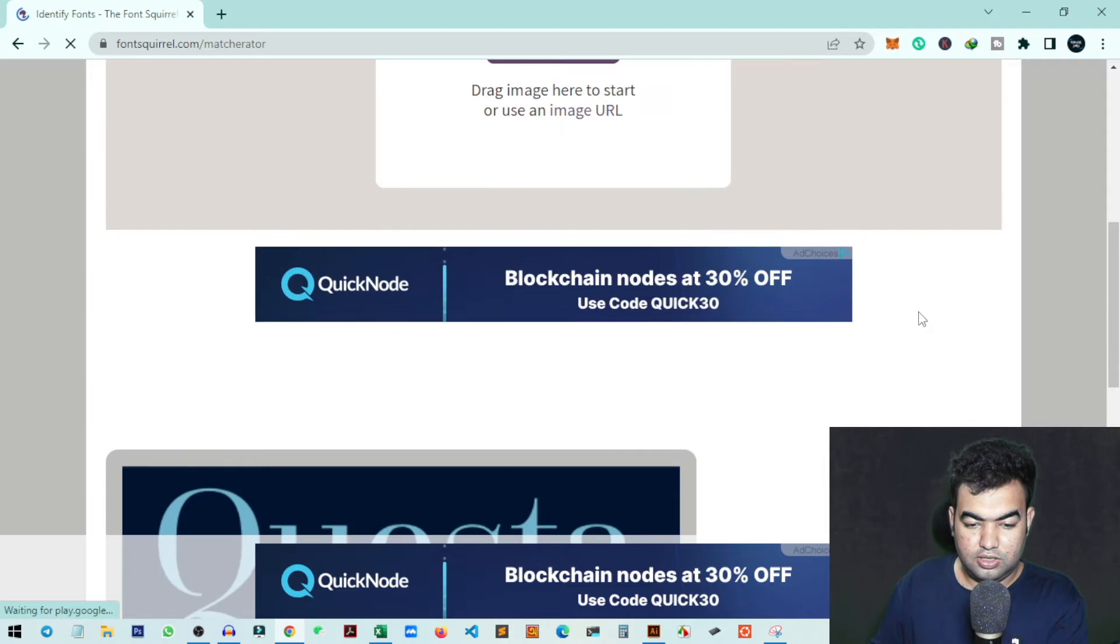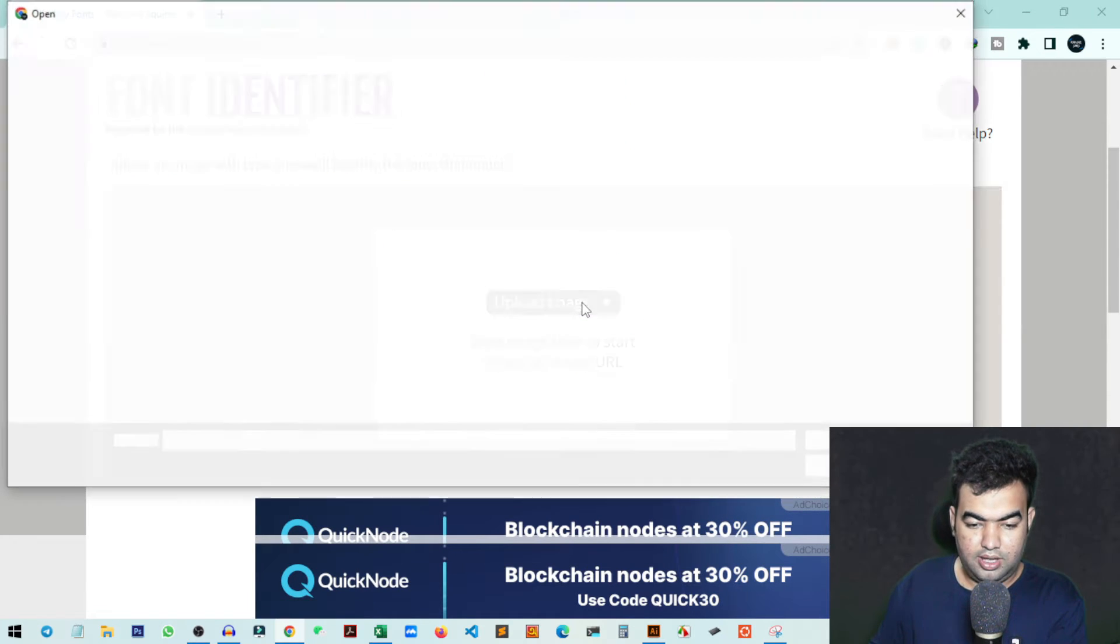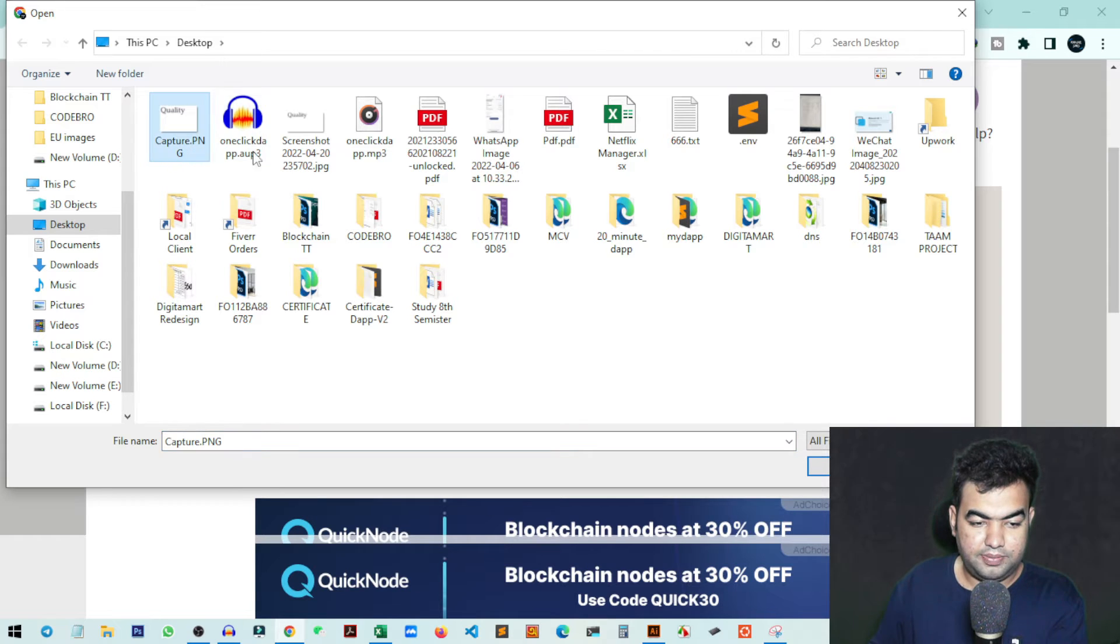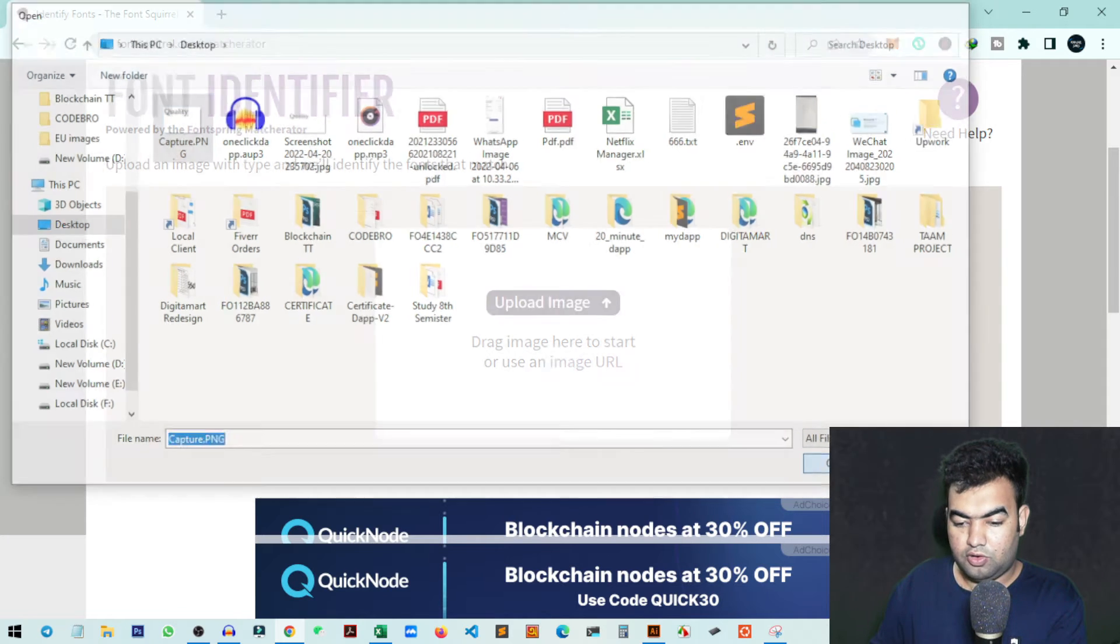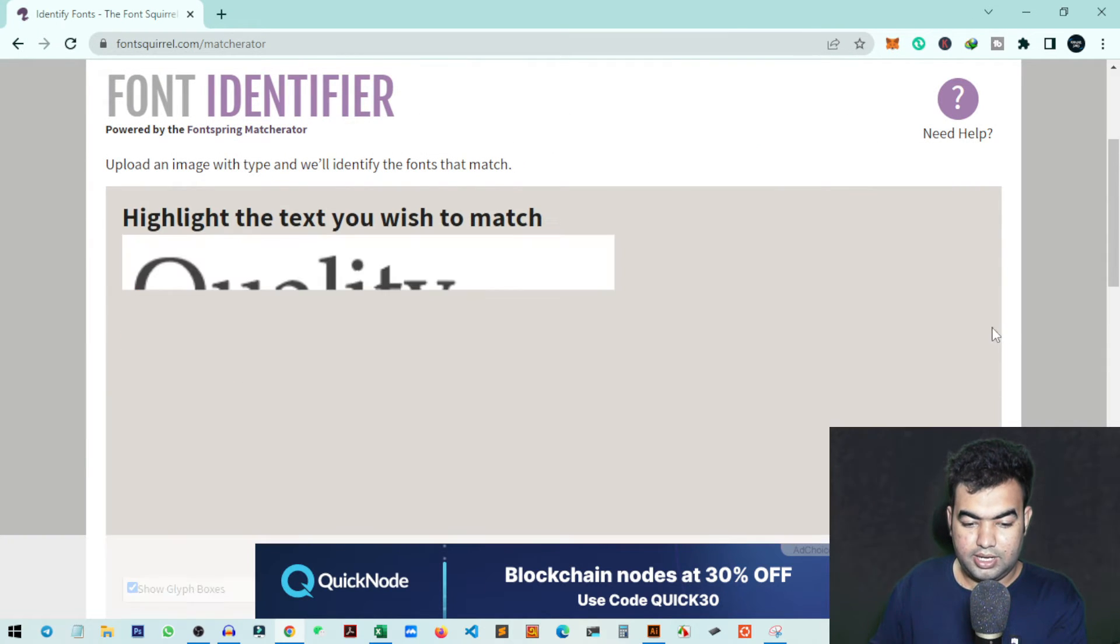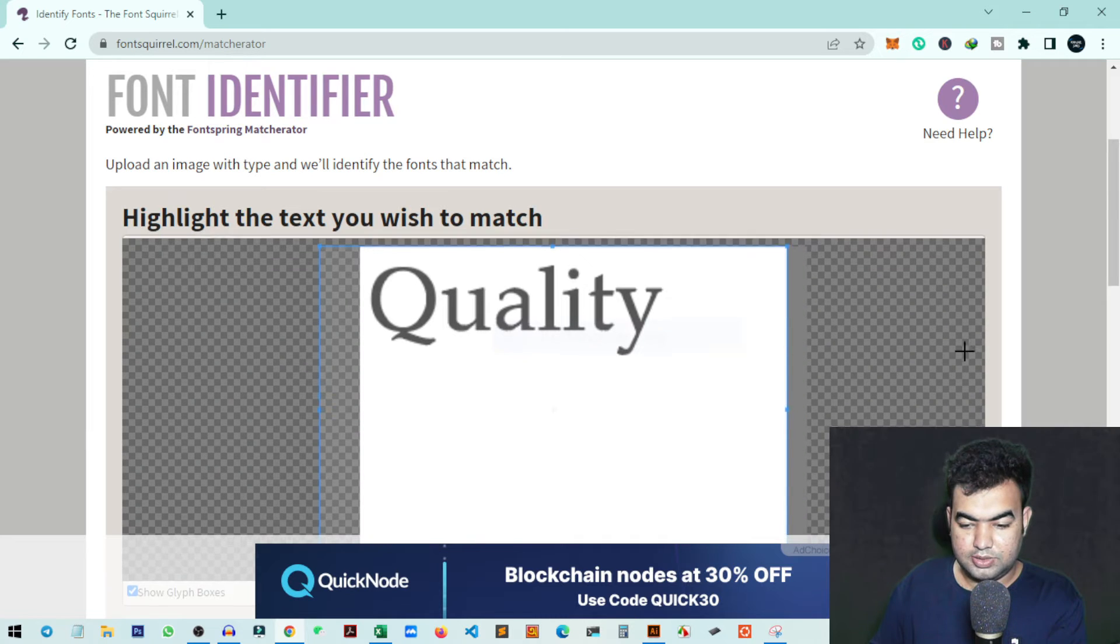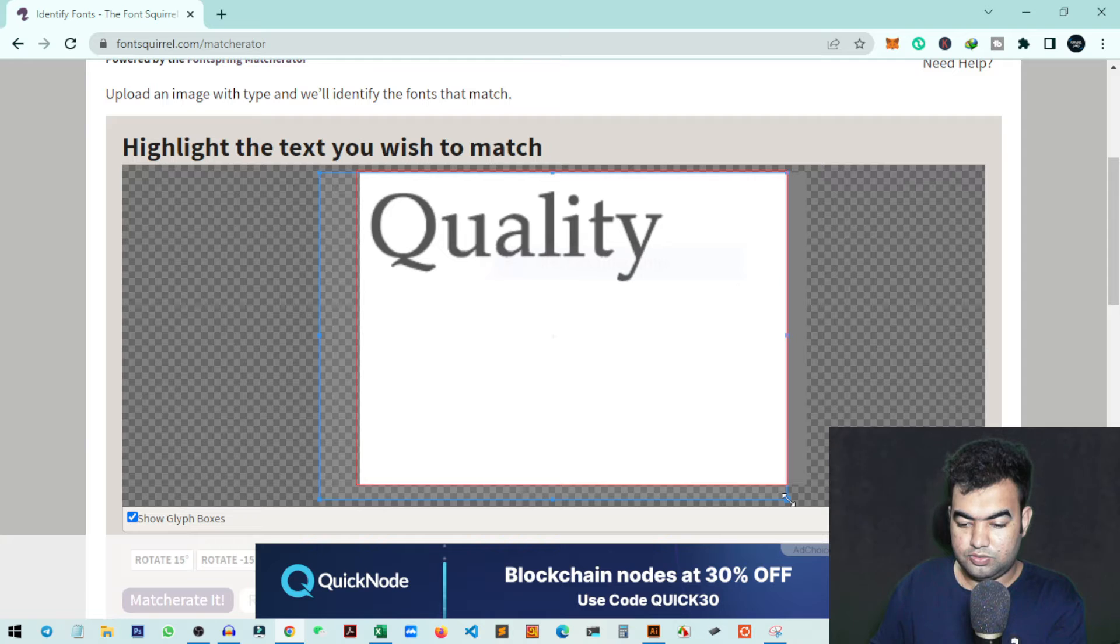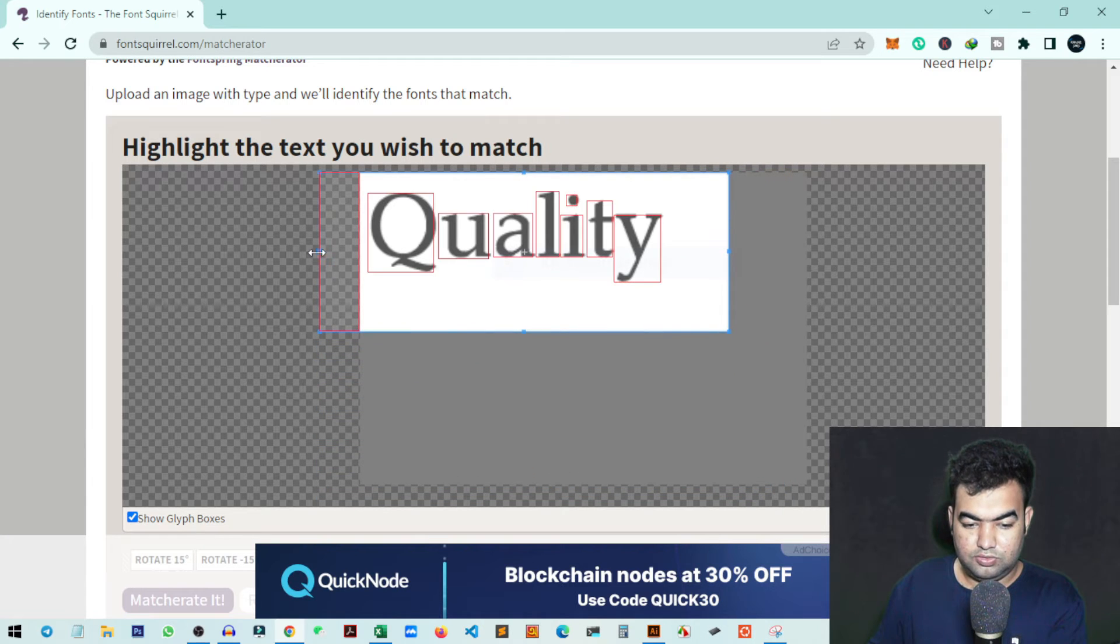You can see the option to upload image - just click on this and then go to your image, capture.png. This is our 'Quality' text that we want to match and find the font. Click Open, and it will automatically upload the image and come to this page. Here you can resize the text box to select the text.